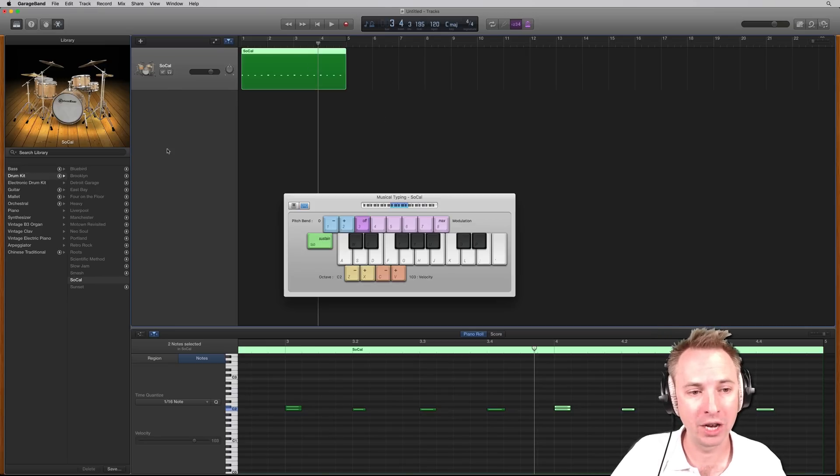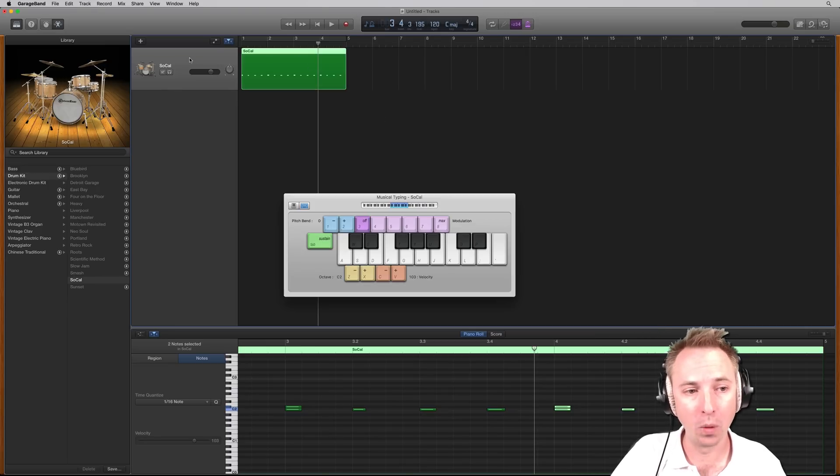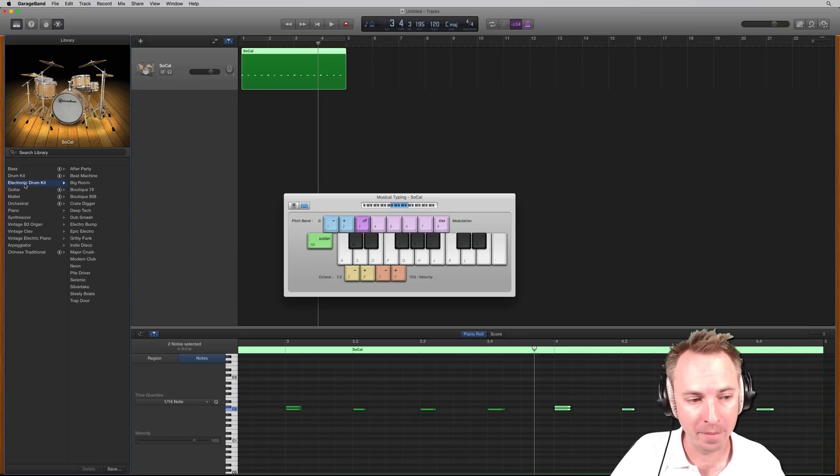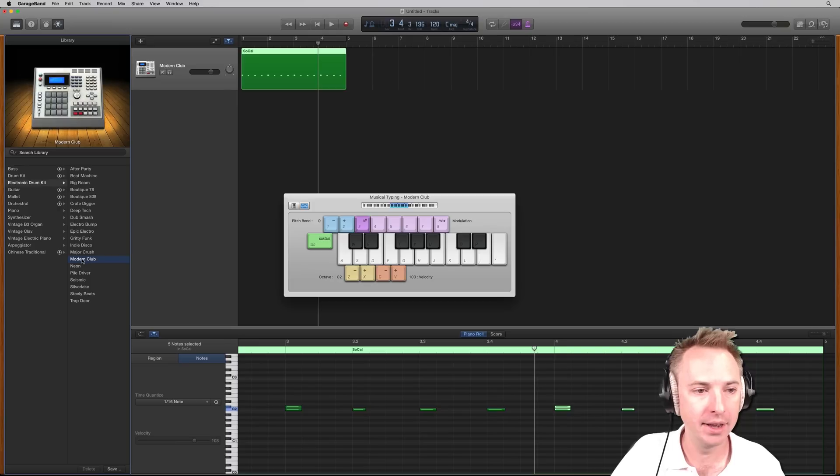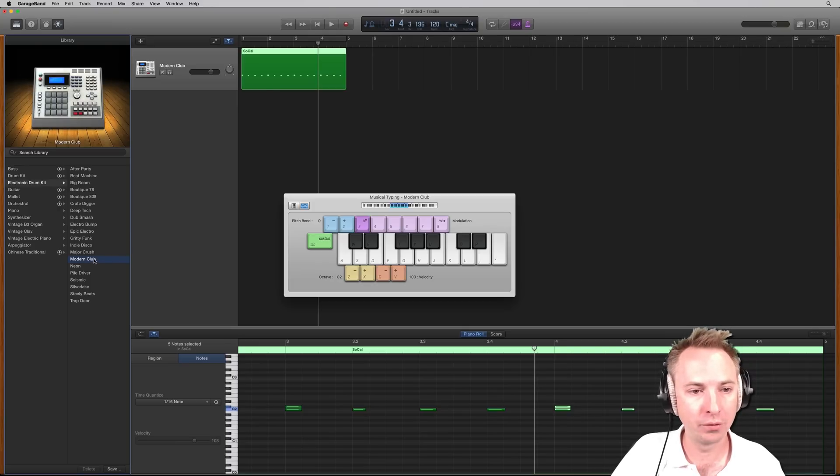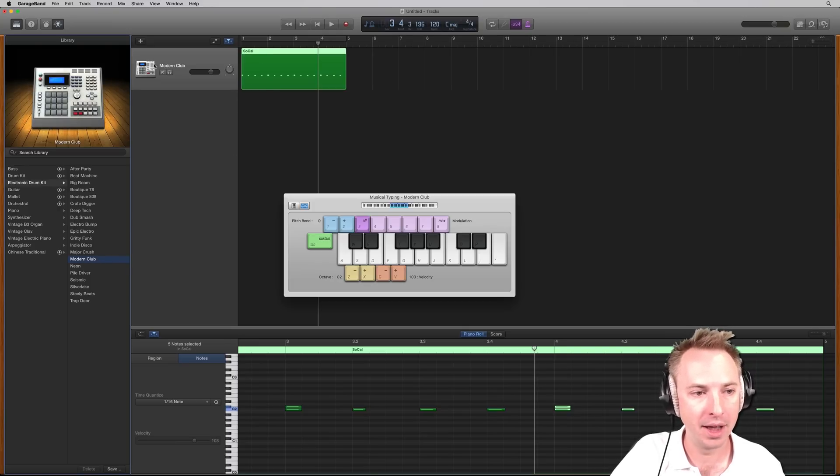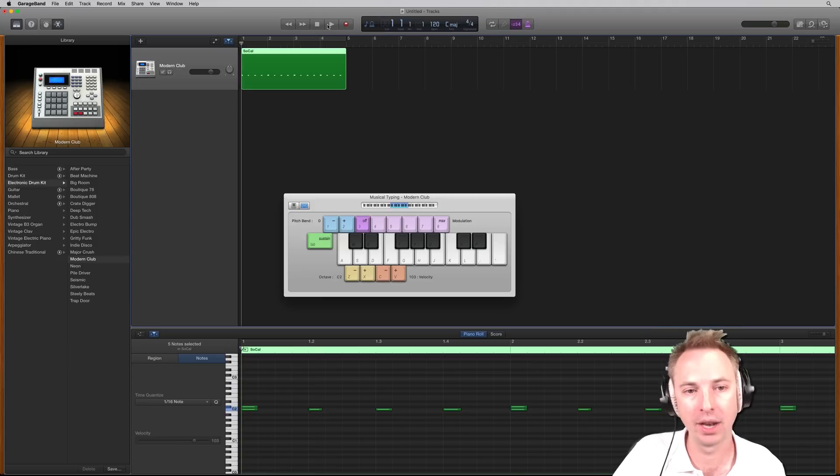Now I want to do it with an electronic drum kit. Well, I've already done the work, so I could just go into electronic drum kit, choose something. Wow, so much. Let's go for the modern club here. It will automatically transform that to a modern club instrument. And then if I play it back, you're going to get something different.